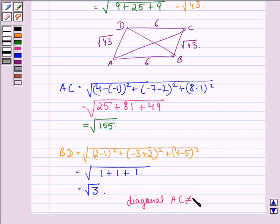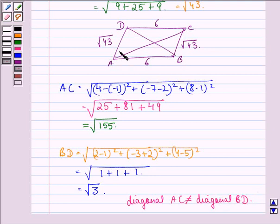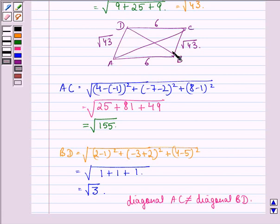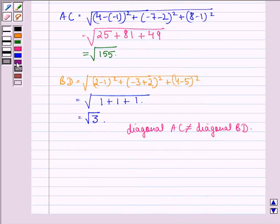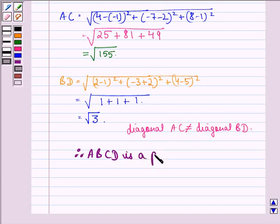We see that diagonal AC is not equal to diagonal BD. Therefore ABCD is a parallelogram. By proving that opposite sides are equal we show it is either a parallelogram or a rectangle, but since in a rectangle the diagonals are of equal length, and here the diagonals are not equal, we can say that ABCD is a parallelogram. I hope that you understood the question and enjoyed the session. Have a good day.